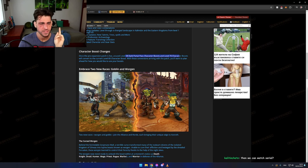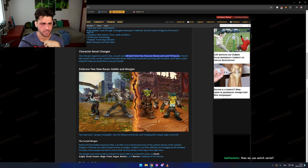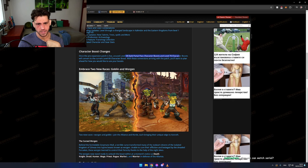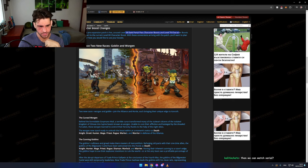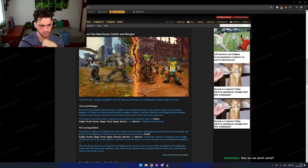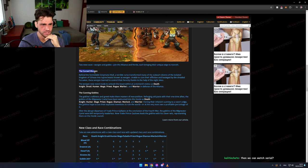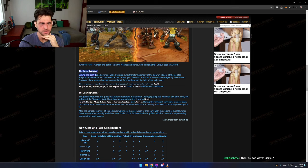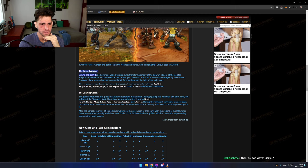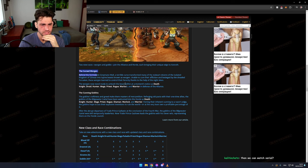Embrace the new races: Goblin and Worgen. I love both of them personally. But I see something here - it says the Worgen, behind the formidable Greymane Wall, a terrible curse transformed many. The Worgen now stand ready to unleash the beast within at a moment's notice.